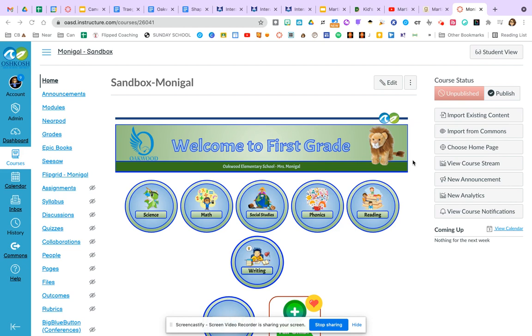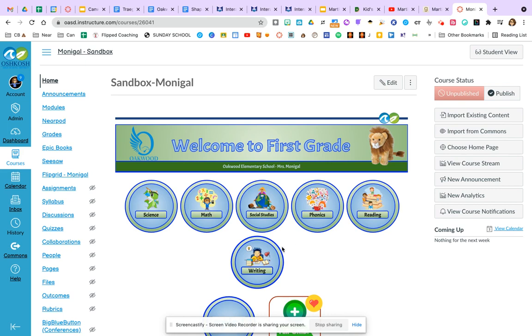So I'm on my homepage and as I hover over my main subject buttons, you can see that none of them go anywhere. So I'm going to have to make some decisions about where I want them to go and what I want them to look like.